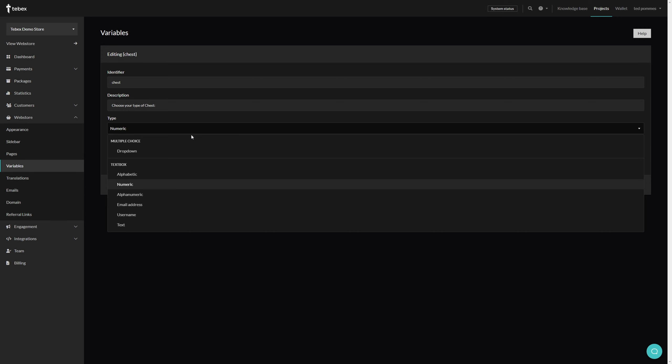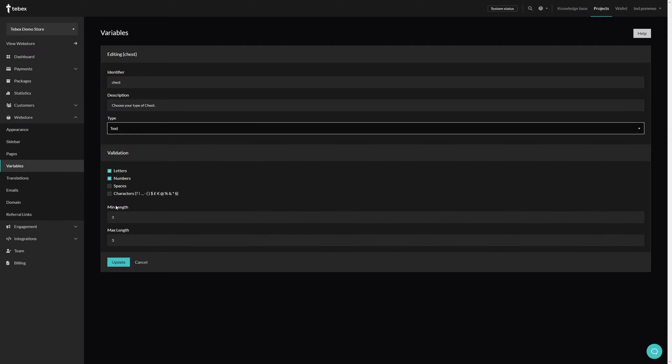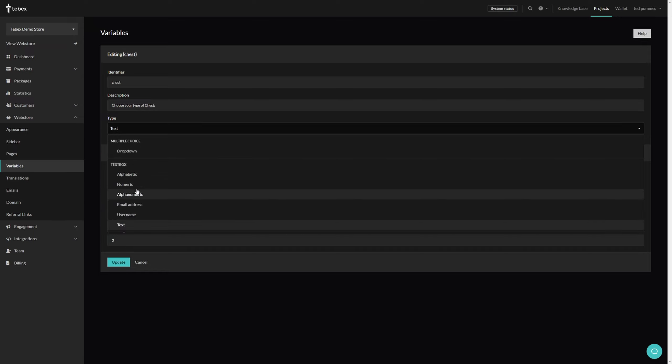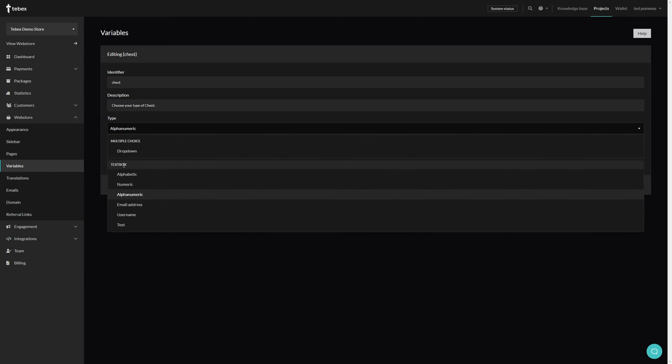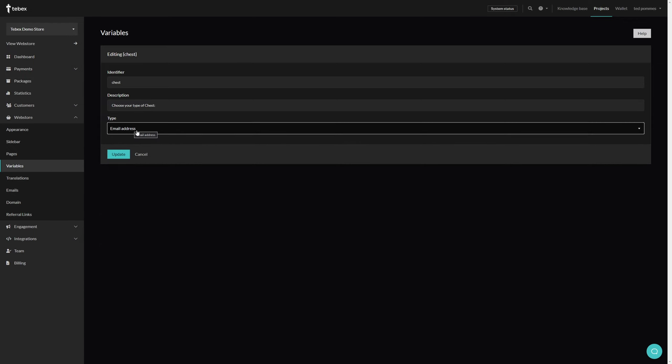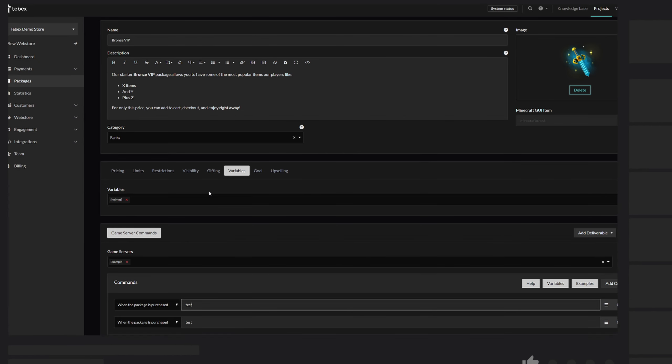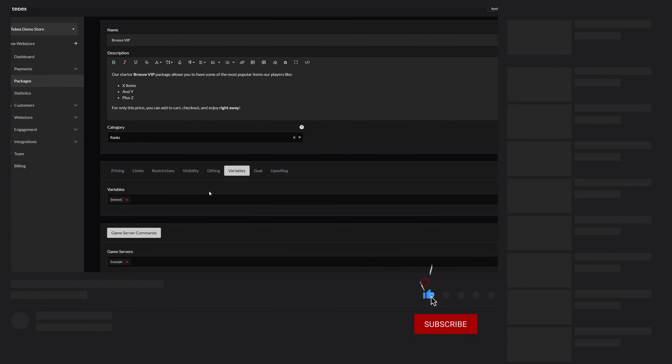It's not just dropdown menus - there are several different types you can choose from. For example, you could also allow text, and then give a minimum and maximum length and set what kind of characters are allowed. Depending on what type you choose, you will get different kinds of options or no options at all. Custom variables are a great way to offer more flexible packages and more options to your customers.